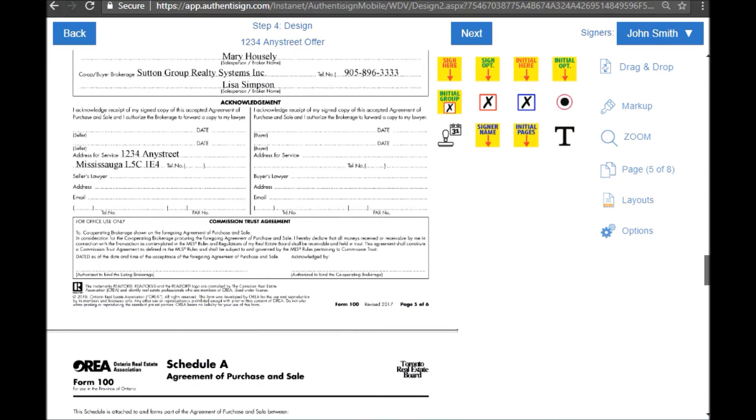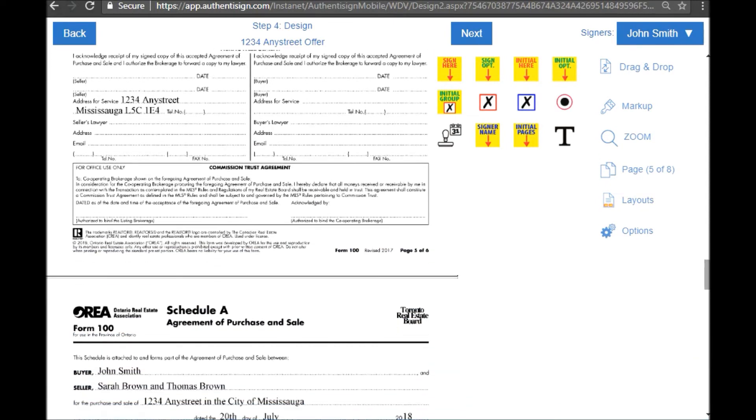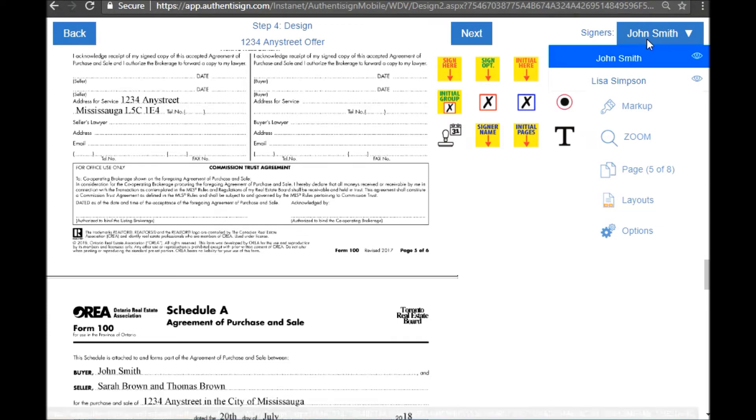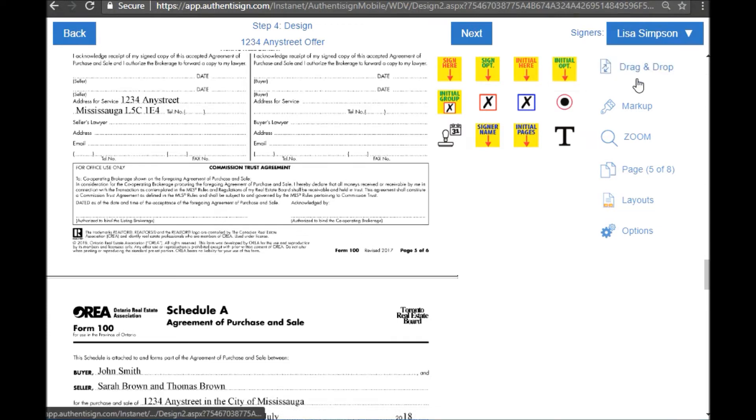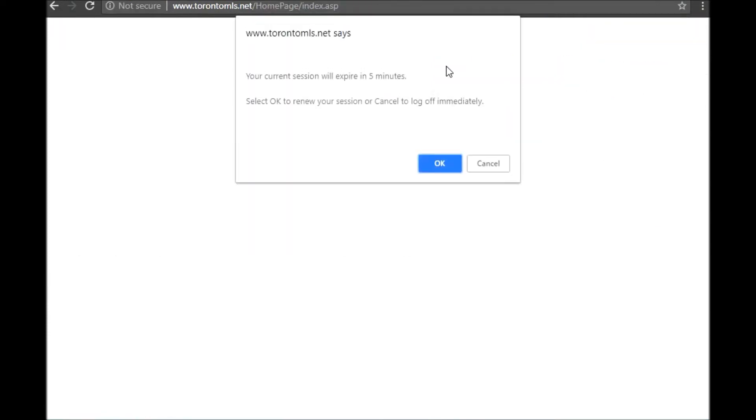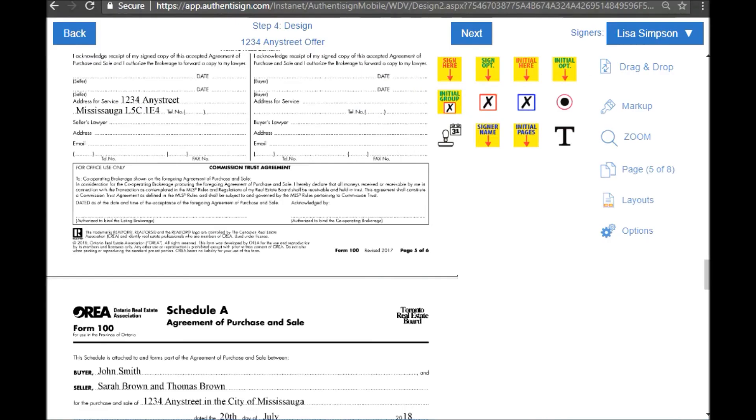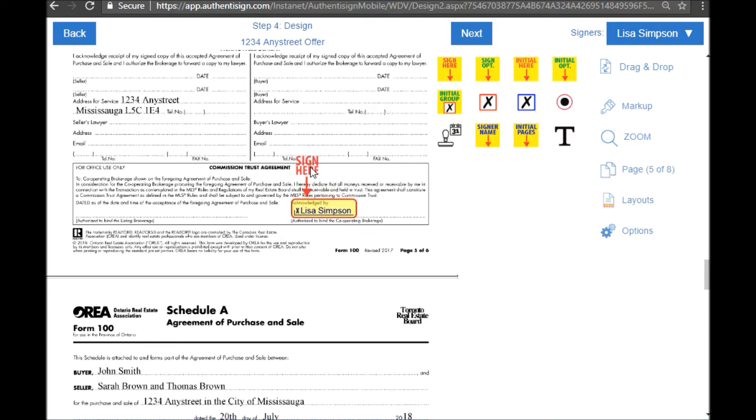We can keep scrolling. And at the bottom of that page I see a spot that I need the agent to sign. So I'm just going to switch from John to Lisa. Use the same sign here, whoops, almost got logged off a TREB there. Use the same sign here and just drag it and drop it to where I need it to be.